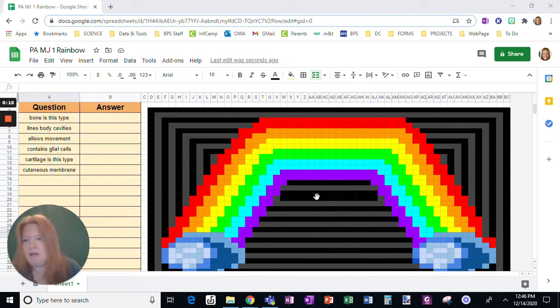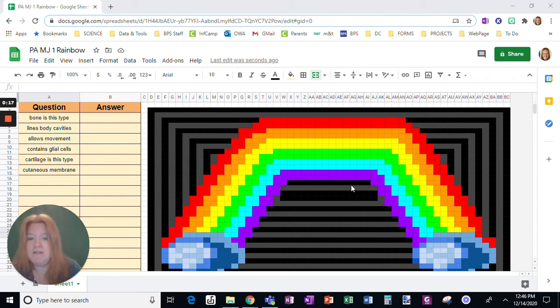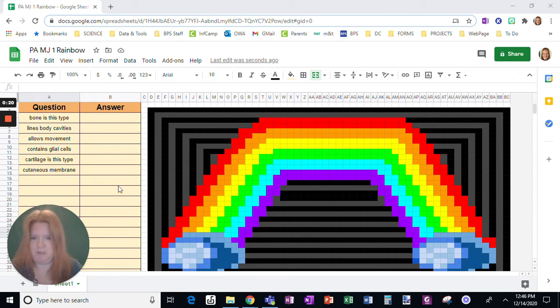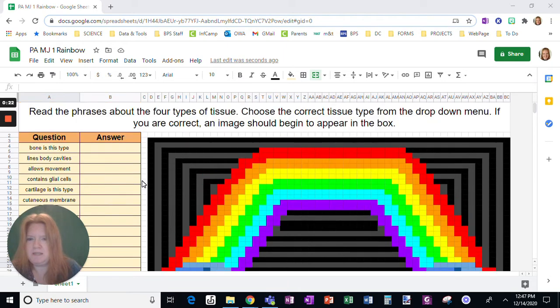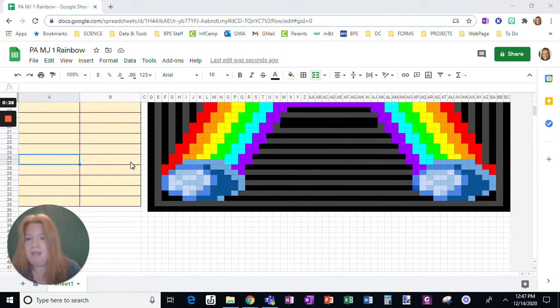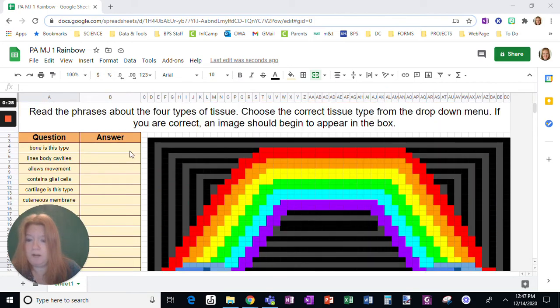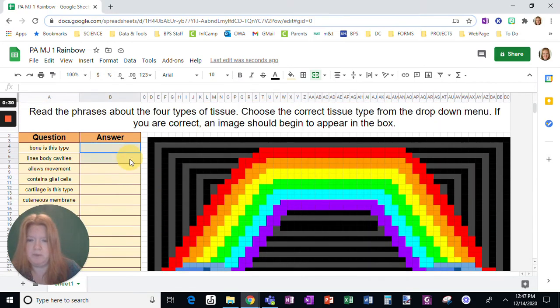So let's just appreciate that. Anyway, what I want to talk to you about today is creating a dropdown menu for your answer choices. You can see I started this. This is for anatomy and the four types of tissue, and the answers are going to be one of the types of tissue for all of them.